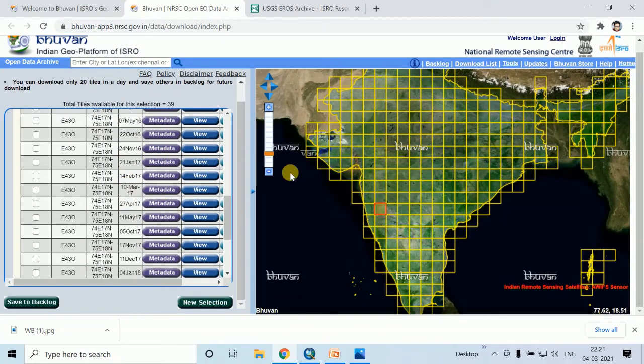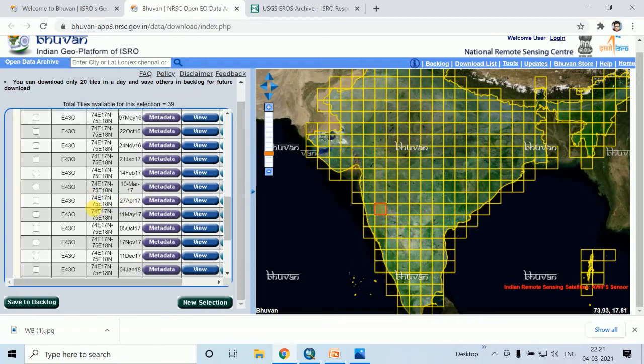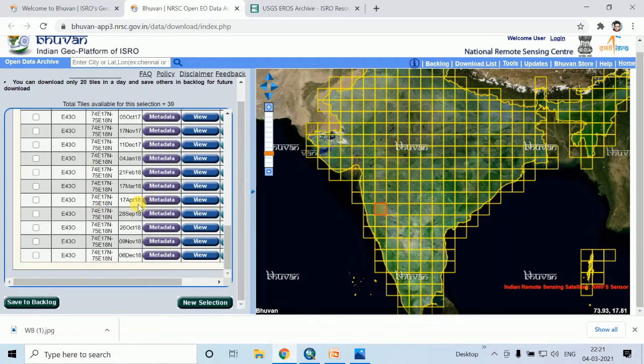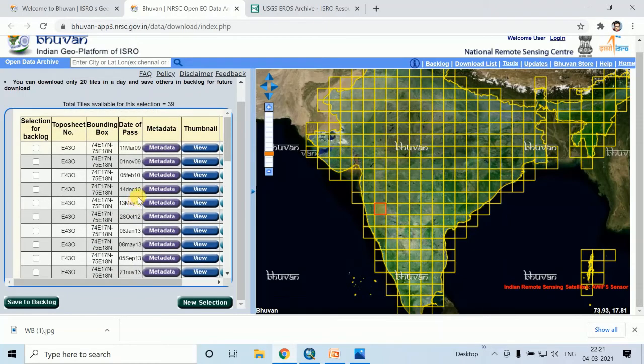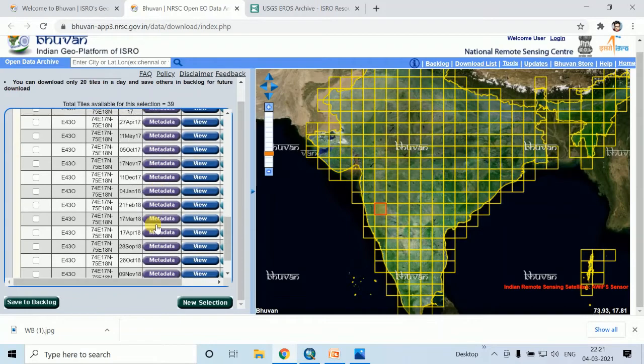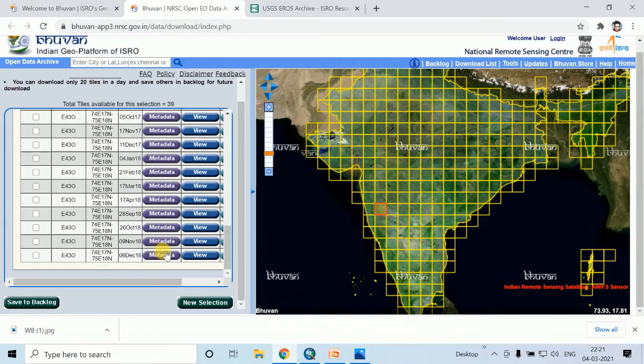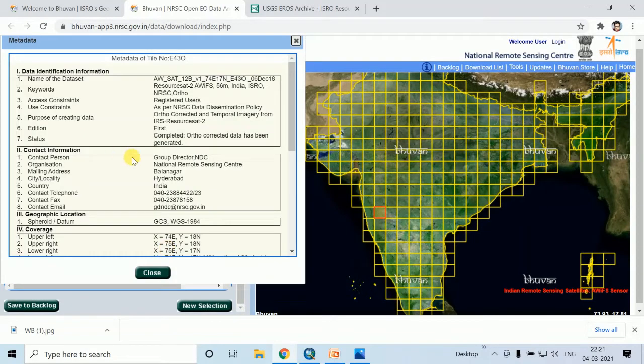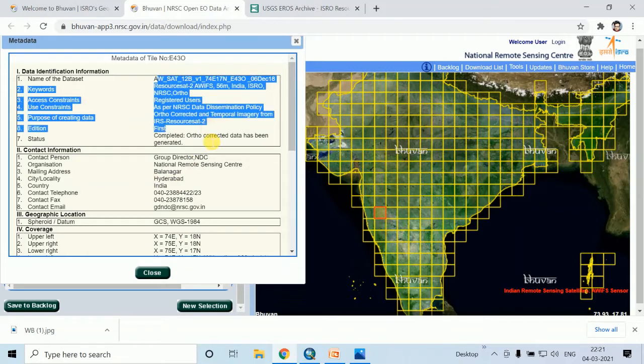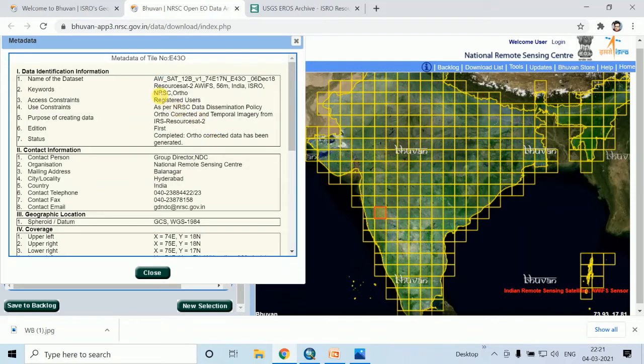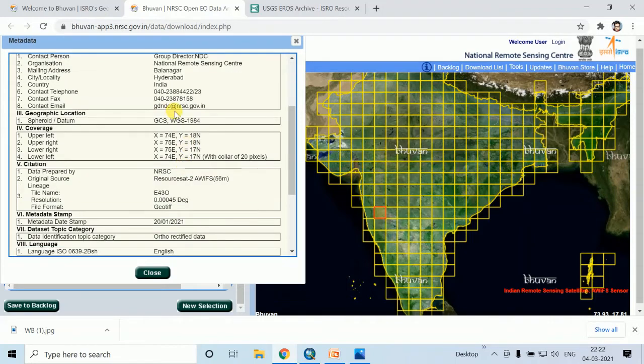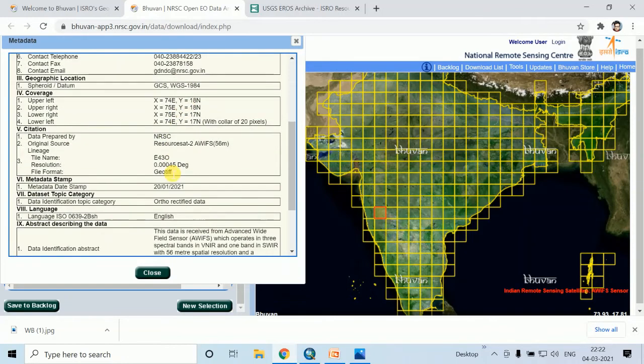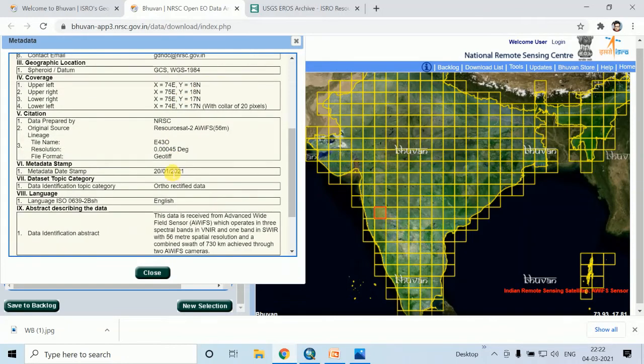For these tiles, all the date satellite images are here. You can search or open this metadata also. AWIFS data from NRSC orthoregistered image. All the information of these tiles are here.